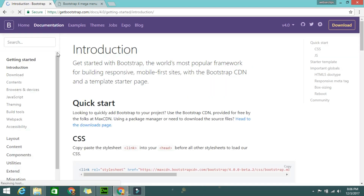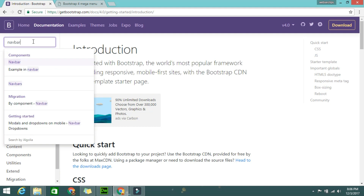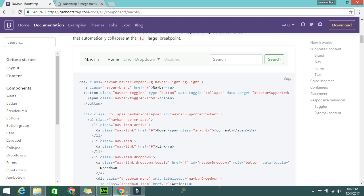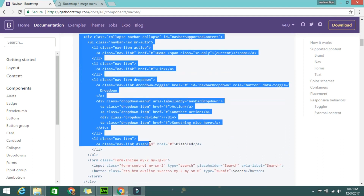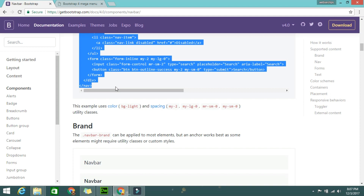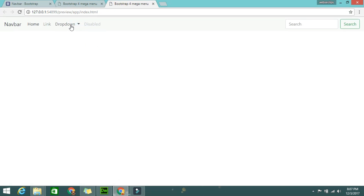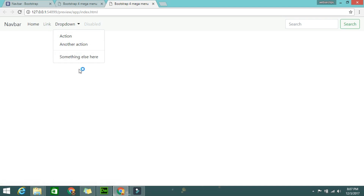Now take the Bootstrap 4 navbar code. Go to the documentation, click on navbar, copy all the code as-is, paste it, and check if it's working. Yeah, it's showing. In the dropdown only a single column is coming, and I'm going to change this single column into a mega dropdown.